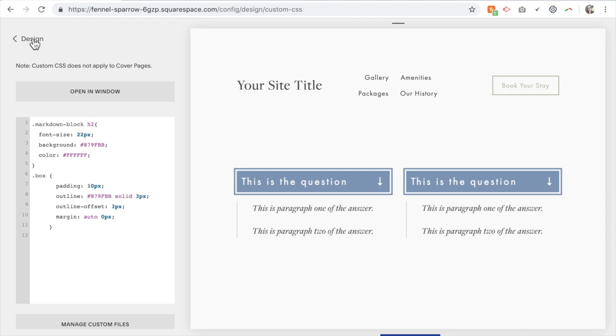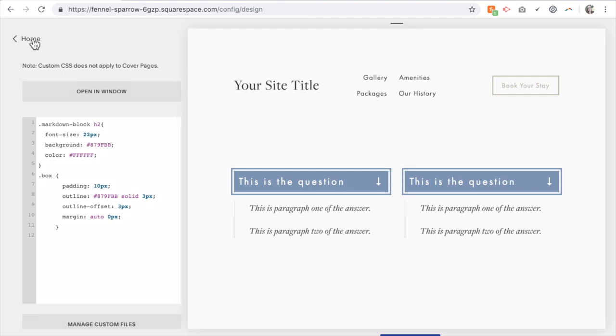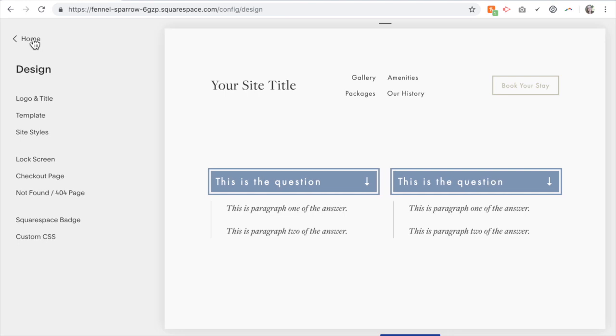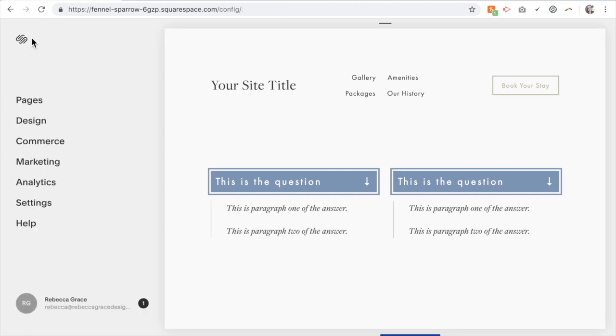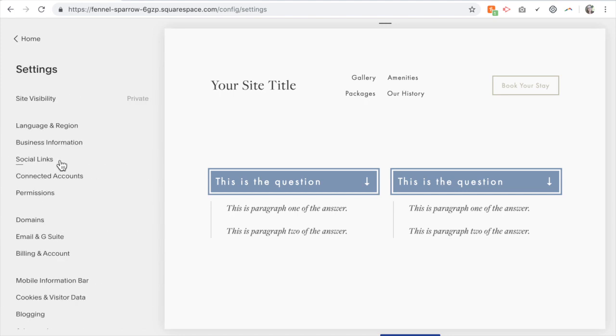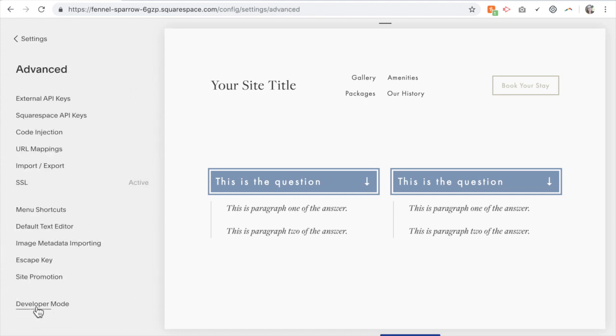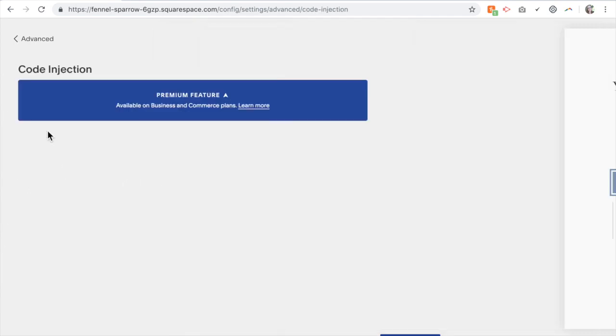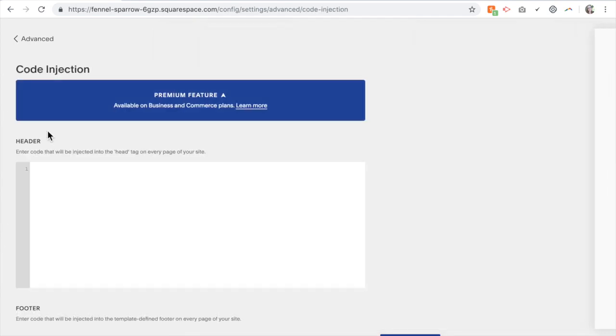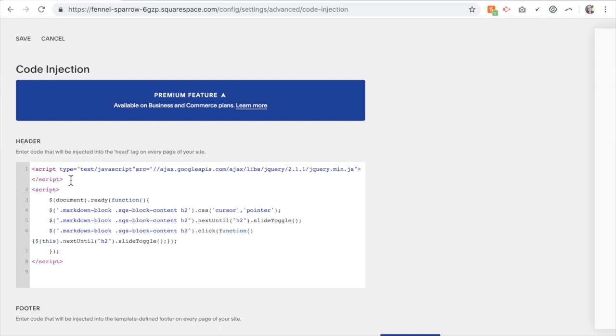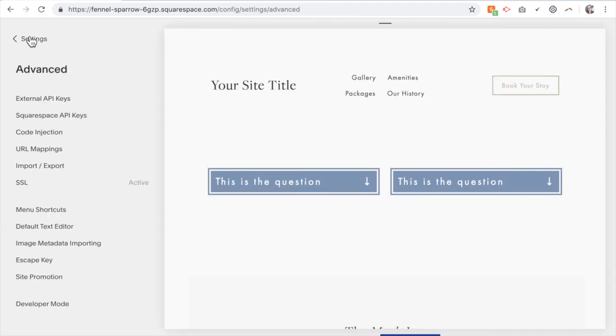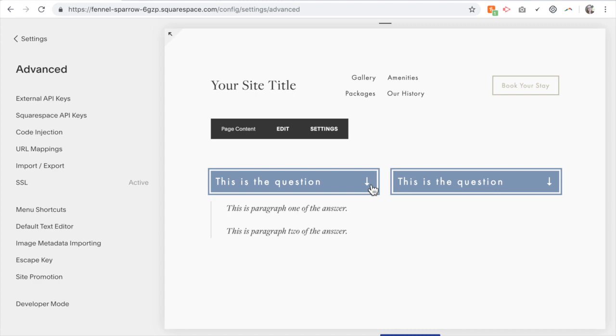So we're going to go back to design and back out to settings, advanced, code injection. And in here you're going to copy and paste the following code. And you should see now that when you click your answers come up.